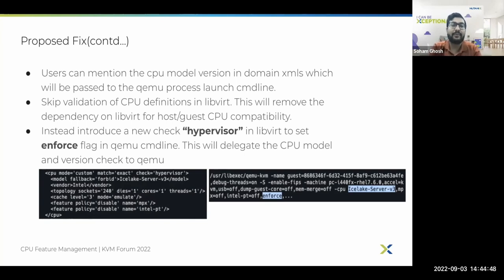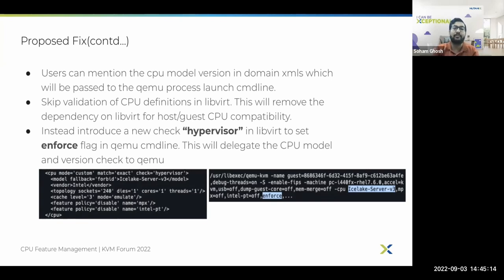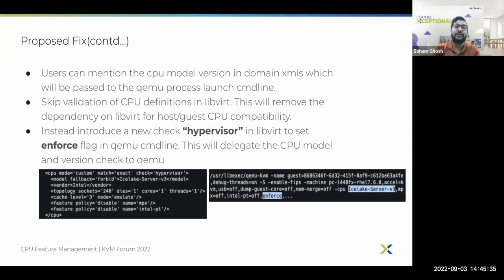Another change we propose is removing the CPU host-and-guest compatibility validation checks from the libvirt side. This removes the unnecessary burden on libvirt of probing the host and comparing with guest CPU models for compatibility checks. Instead, we want to add a new check in the libvirt layer called 'hypervisor', similar to the 'none' check which skips validation. In addition, it will pass the enforce flag to the QEMU command line, delegating the CPU model validation and compatibility checks entirely to QEMU.